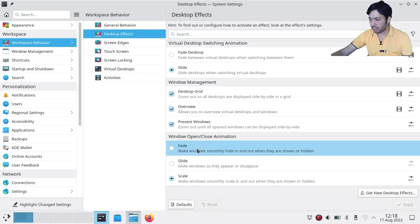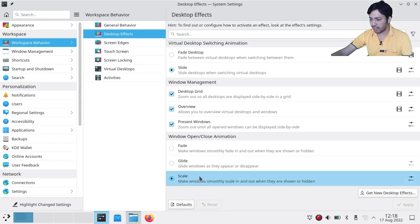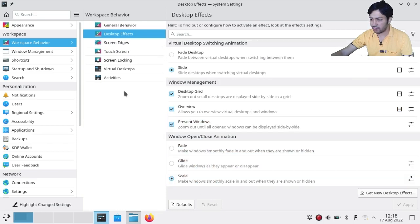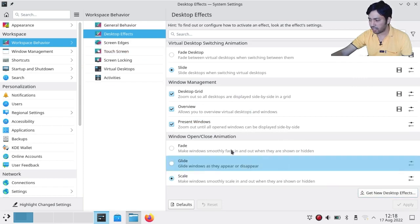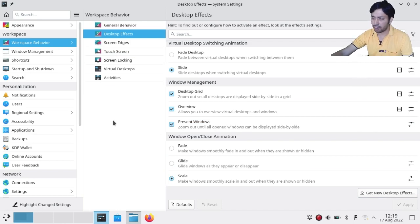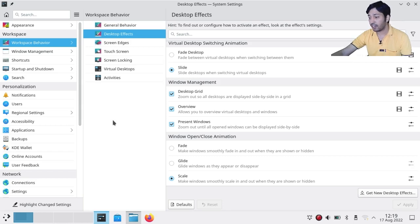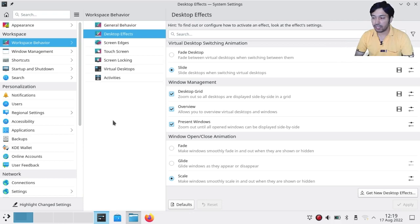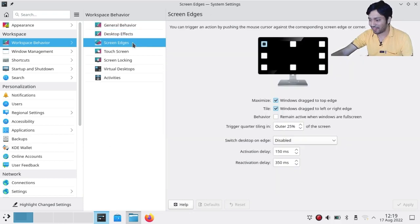For window close animations you can choose between Fade, Glide, and Scale. You can also get new desktop effects from the internet. Burn My Windows, an extension already available in GNOME, is coming to KDE but is still in the testing phase, so you have to wait a bit.